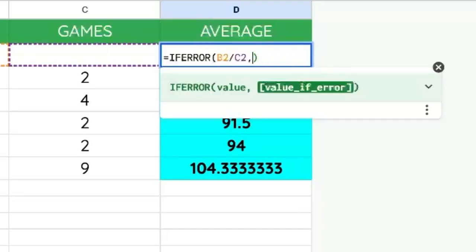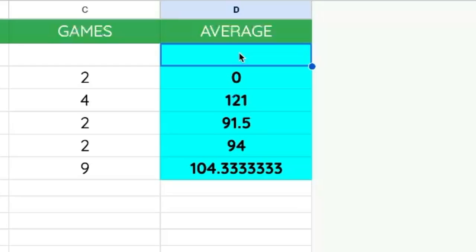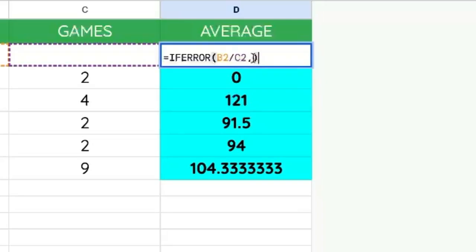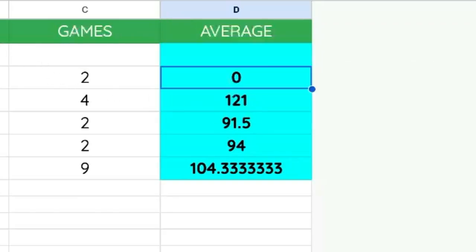We can also add a comma and put nothing if we want to show nothing. This is very useful because you can provide the number that is the minimum you want in this particular column — something like zero — if you want to then be averaging all of the averages or doing some other math. Hopefully that was helpful to you to hide the divide by zero error.